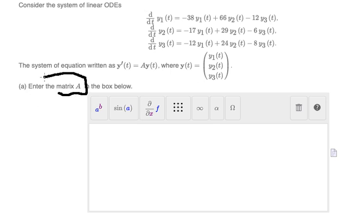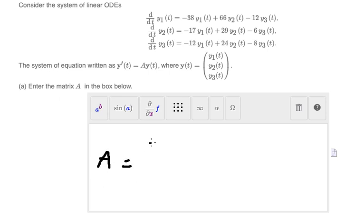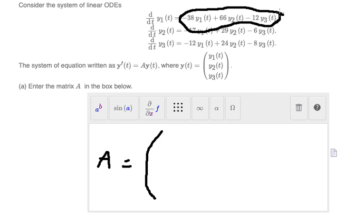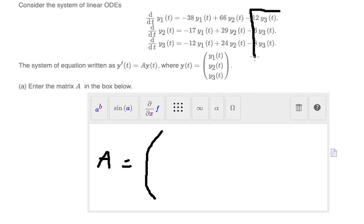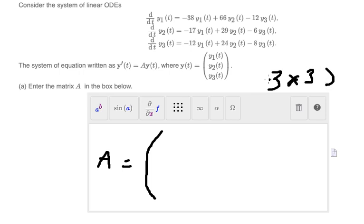We need to find matrix A. We can see that we have three unknowns y and three equations, so the matrix should be 3 by 3 — three rows and three columns. The first thing we need to consider is the coefficients.